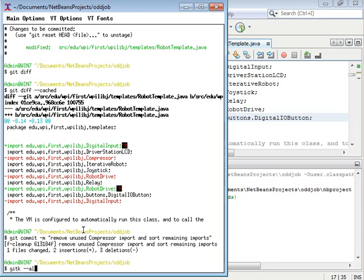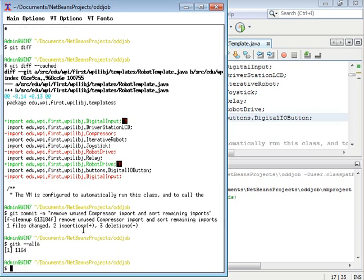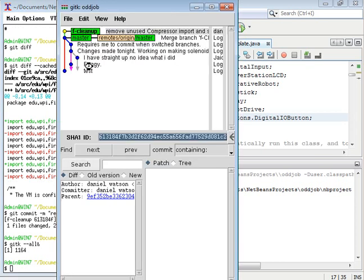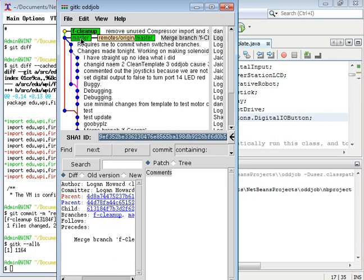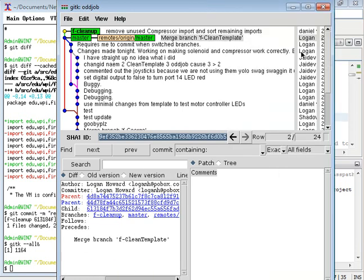And I'll type git k --all ampersand, and that will bring up this thing right here where I can view what I've done so far. I have this local branch called f-cleanup, and this is the master branch that doesn't have that change that I just made.